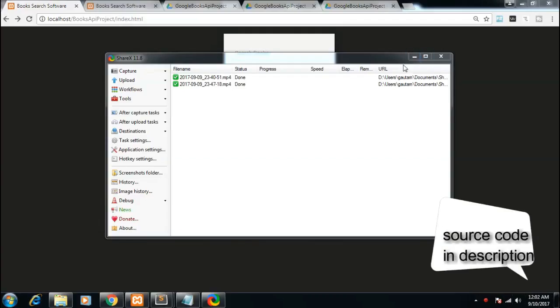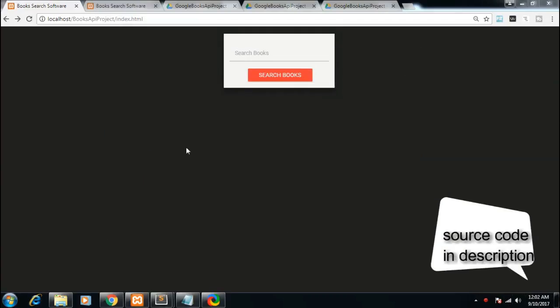Hello friends, welcome to this tutorial. In this tutorial we will be building a very simple book search application. As you can see on your screen, this is the end product of this tutorial. Let me show you the demo of this application.